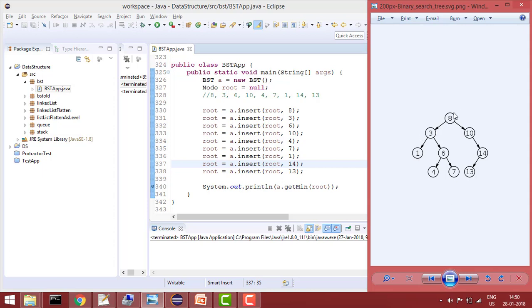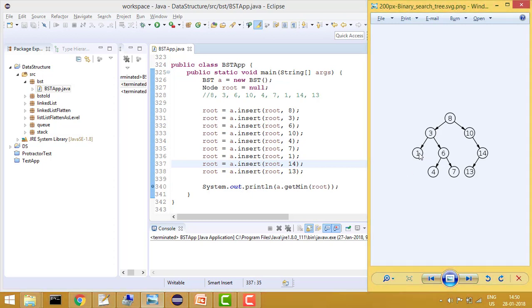For example, in this case if we start from the root 8 then we'll go left to 3, then again we'll go left to 1, but now left is null. It means this will be my root. So this would be my logic.